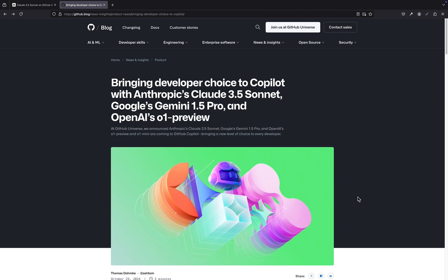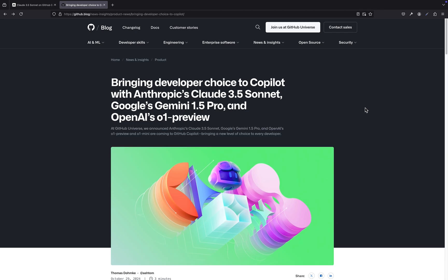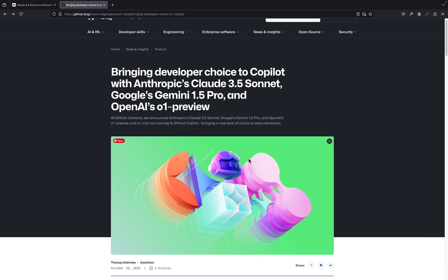All right. So we've explored the impact of this multi-model approach on individual developers and the software development landscape as a whole, and we've touched on some of the potential challenges and ethical considerations. Now, I'm really curious to hear your thoughts on the bigger picture. Where do you see all of this leading? Well, if we step back and look at the trend, it's clear that we're moving towards a world where AI is becoming increasingly integrated into every aspect of our lives. And this multi-model approach in coding seems to be a prime example of that.